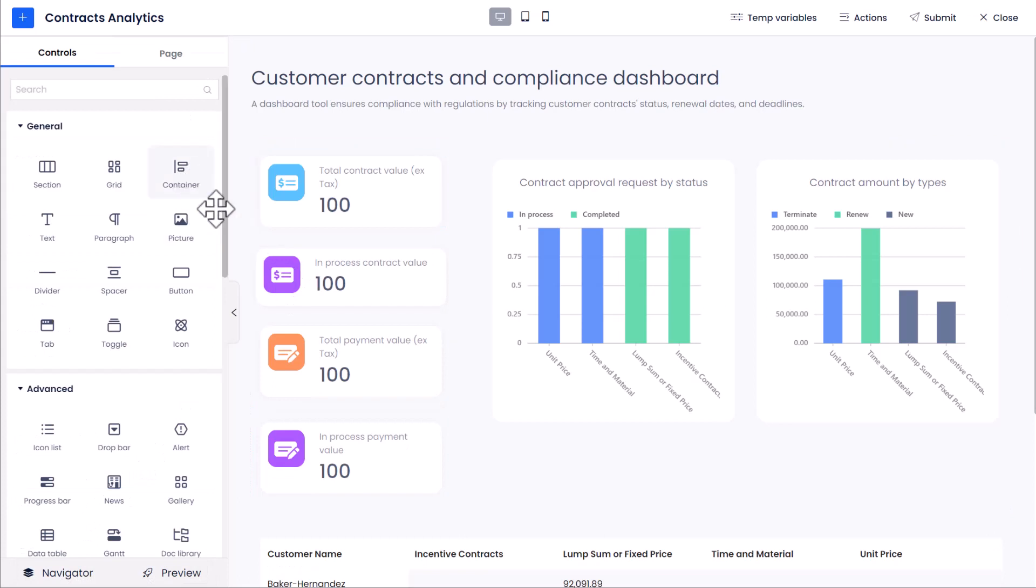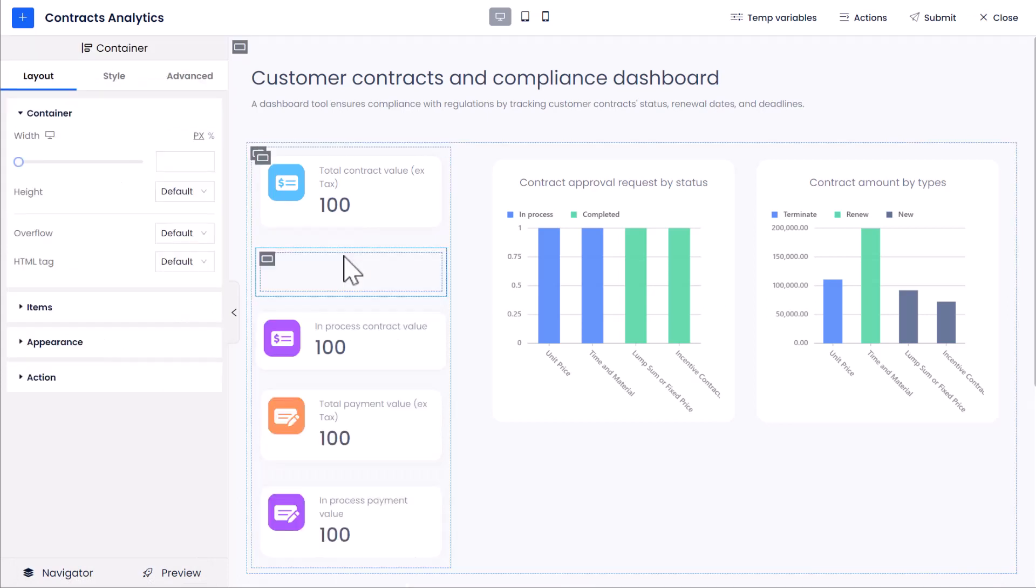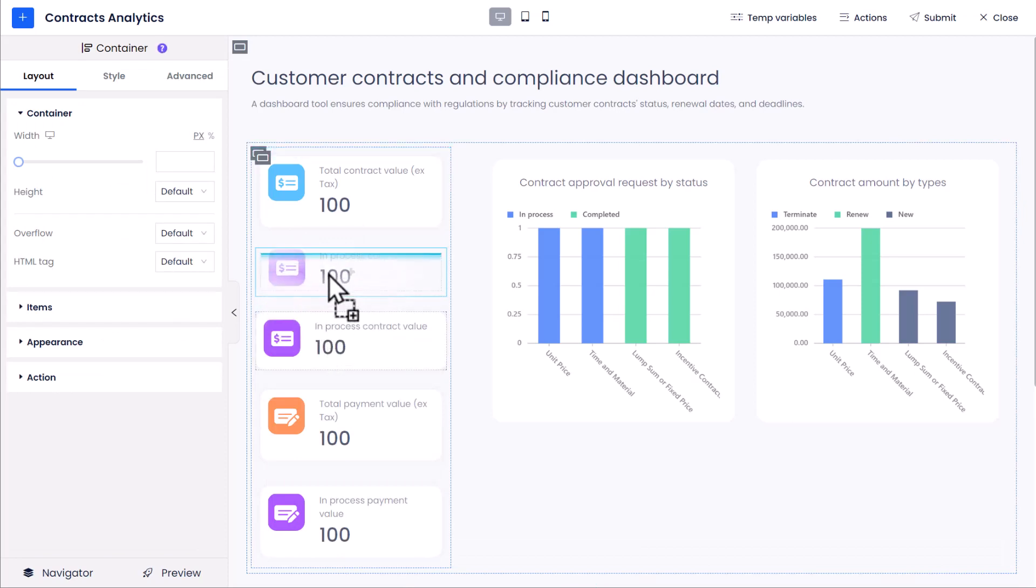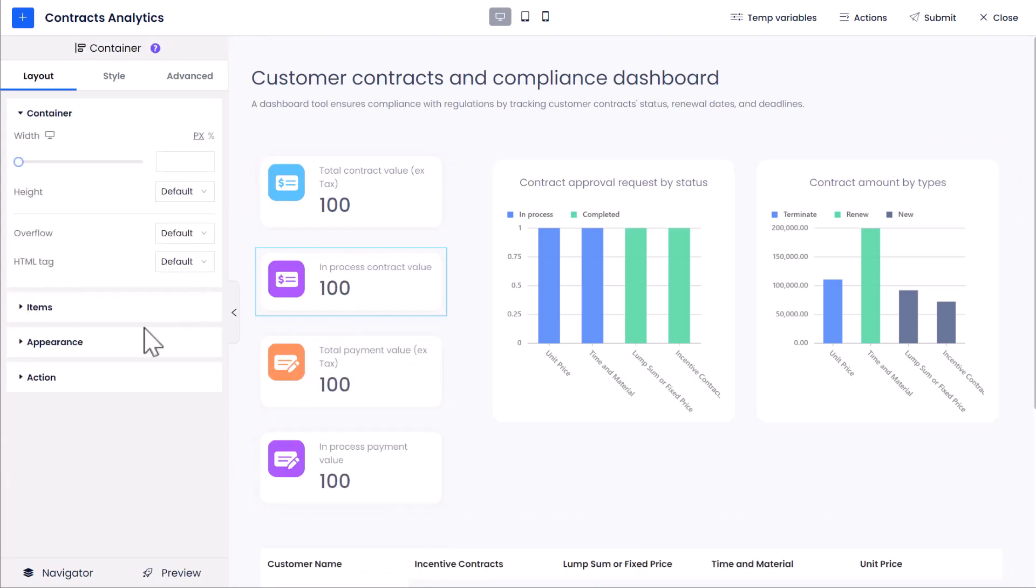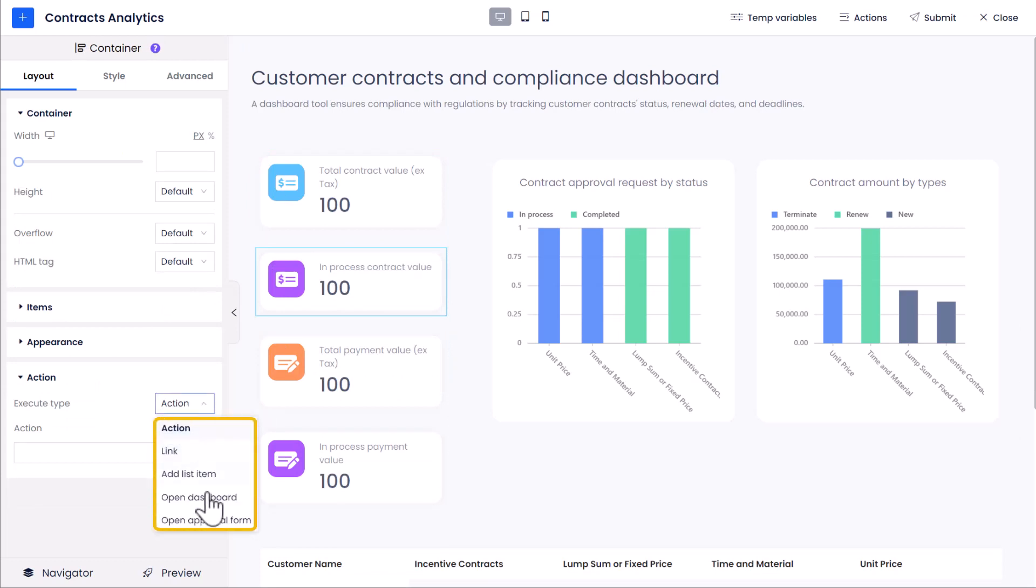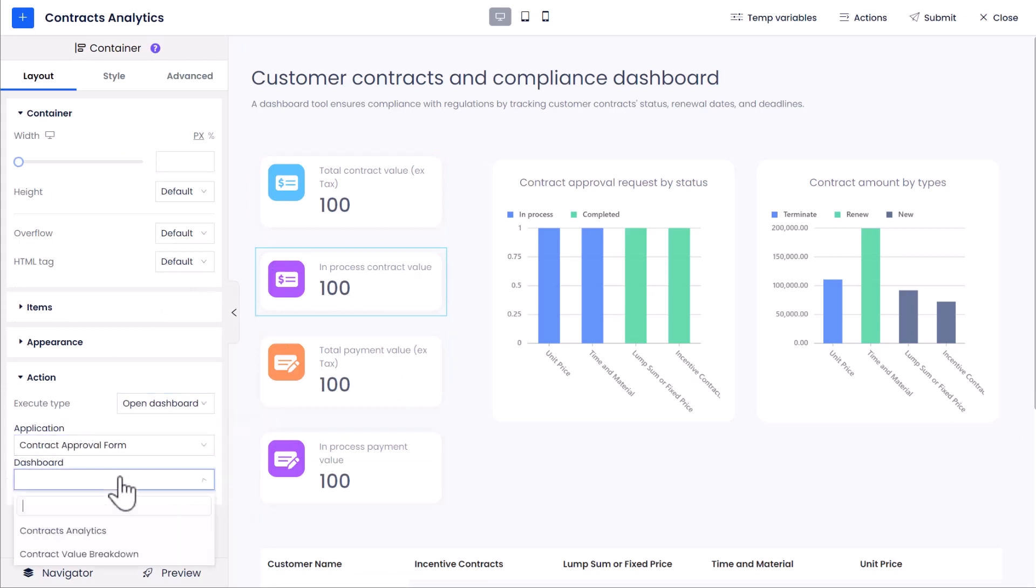Next, drag to add another container control in front of the In Process Contract Value Summary Control, and drag the Summary Control into this container. Set the Execute Type to Open Dashboard and choose the same dashboard.